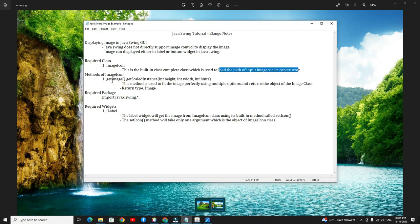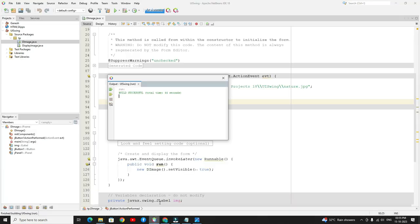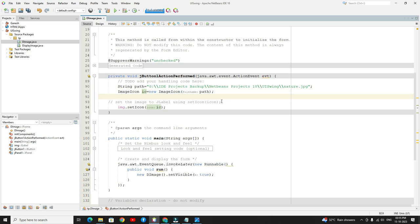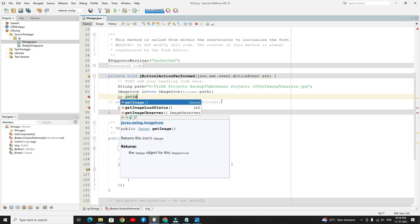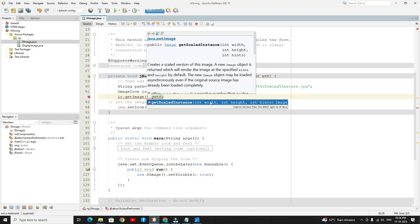If you want to fit your image perfectly, you need to add this method: getImage.getScaledInstance. Here you need to specify the width, height, and hints. getImage is actually an instance method of the ImageIcon object — ic.getImage. The getImage method returns the Image object, so on the left-hand side you need to assign the Image. Then call image.getScaledInstance — this method takes three arguments: width, height, and hints.